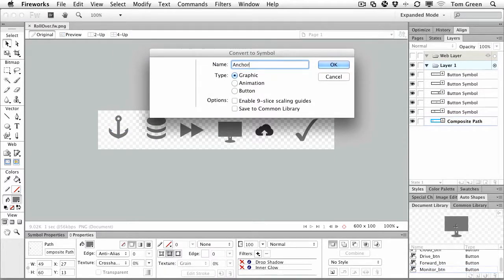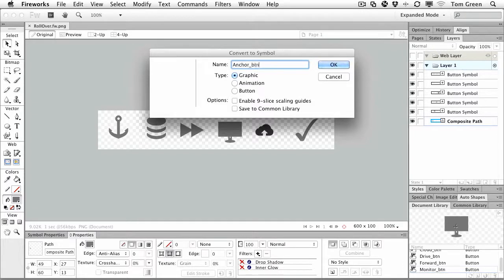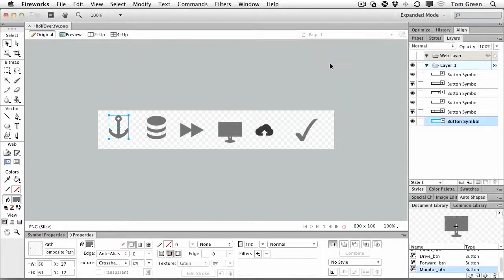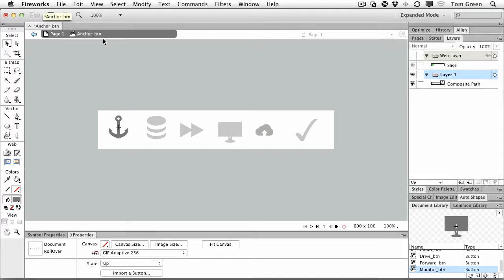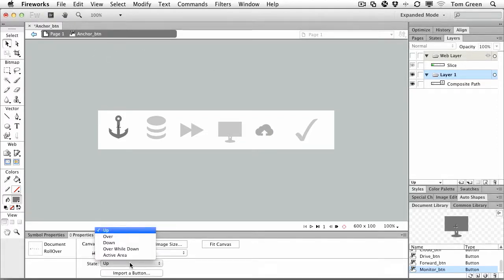and we'll name that one anchor_BTN, and we'll make it a button. And then I just double-click it, and I come to the Properties panel, and you'll notice that it's now inside the button. There's the breadcrumb trail,